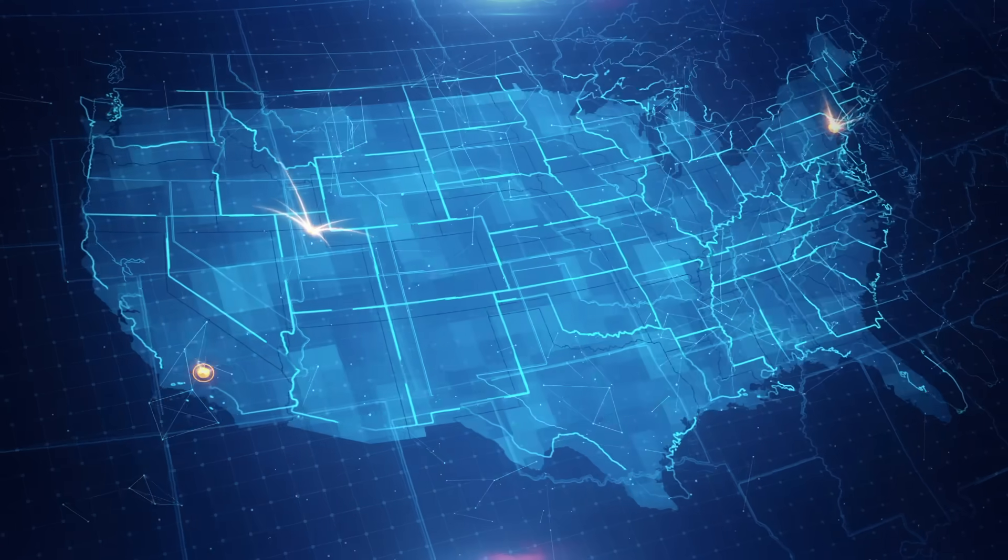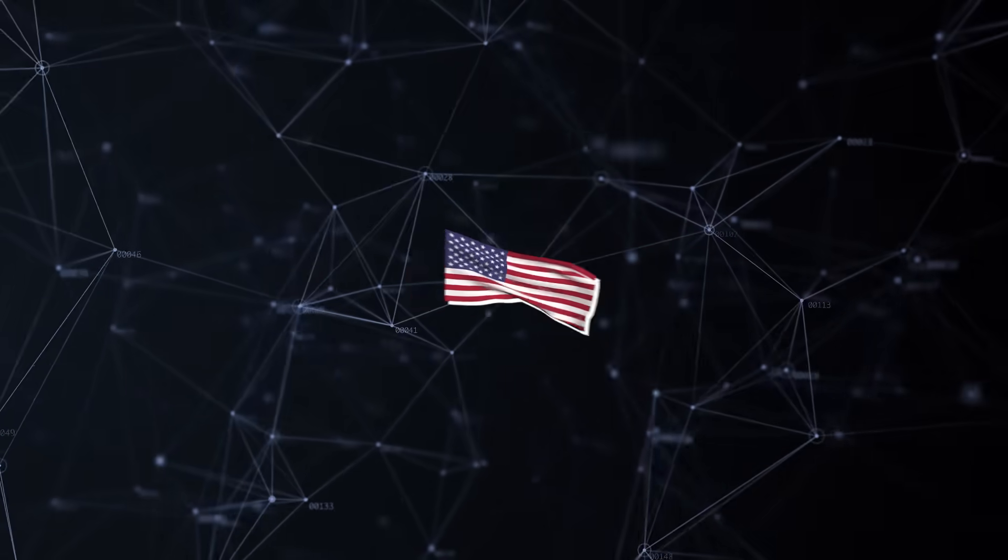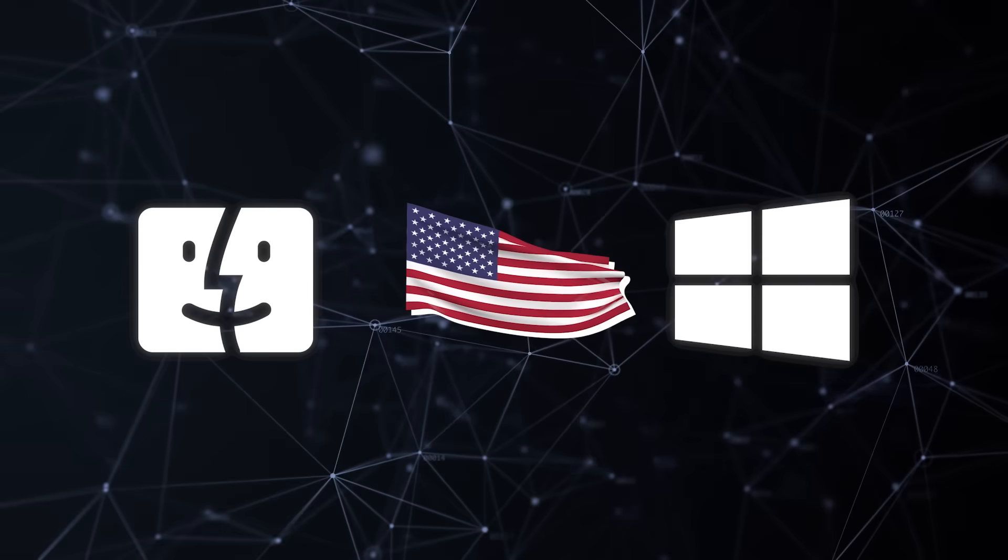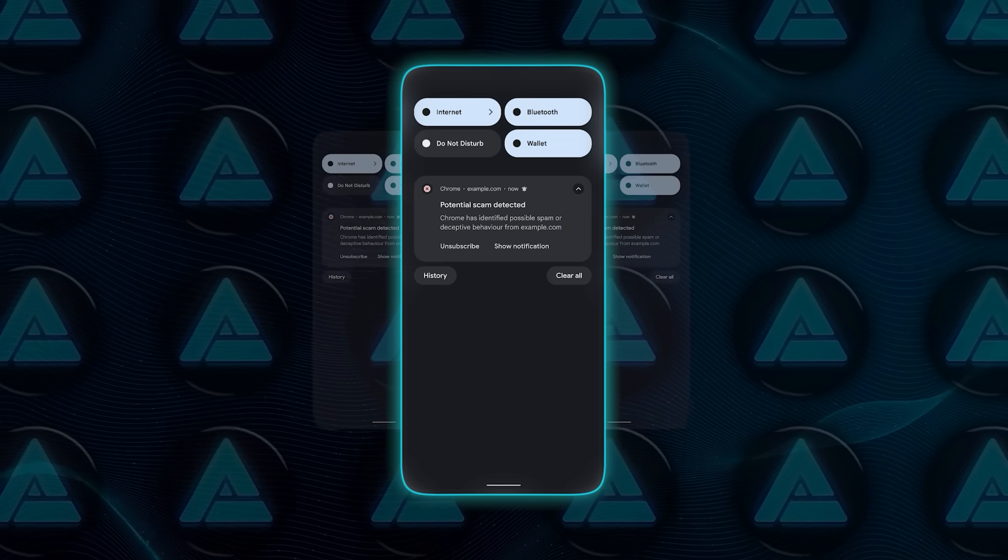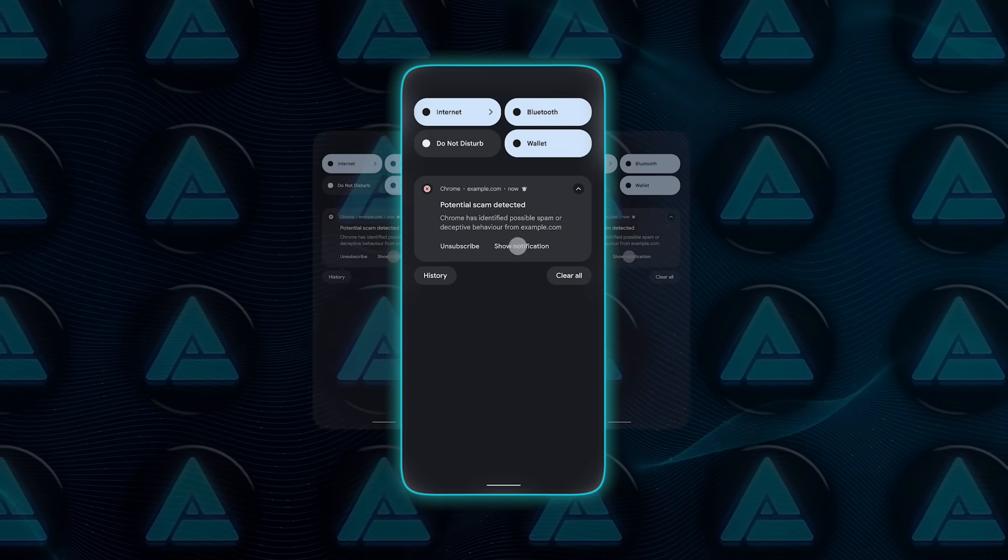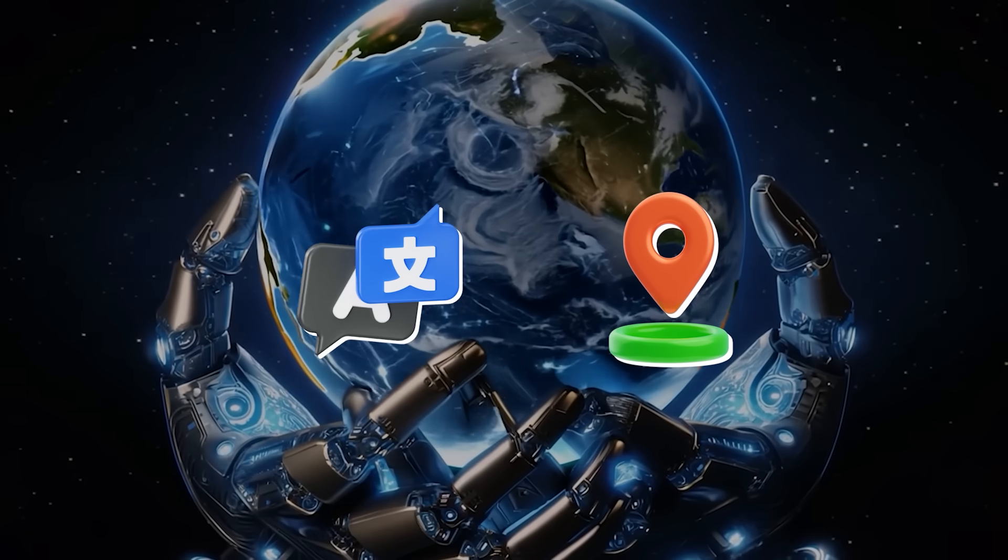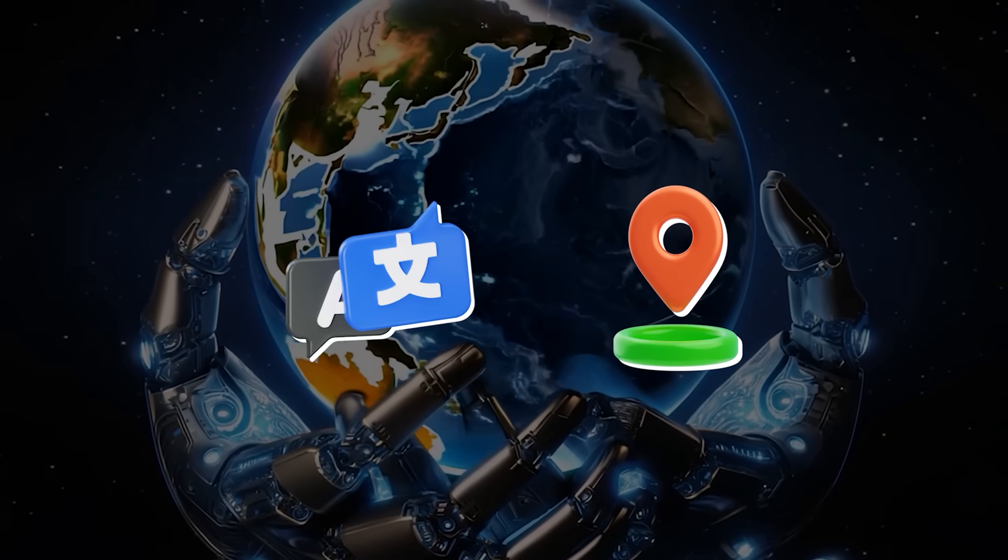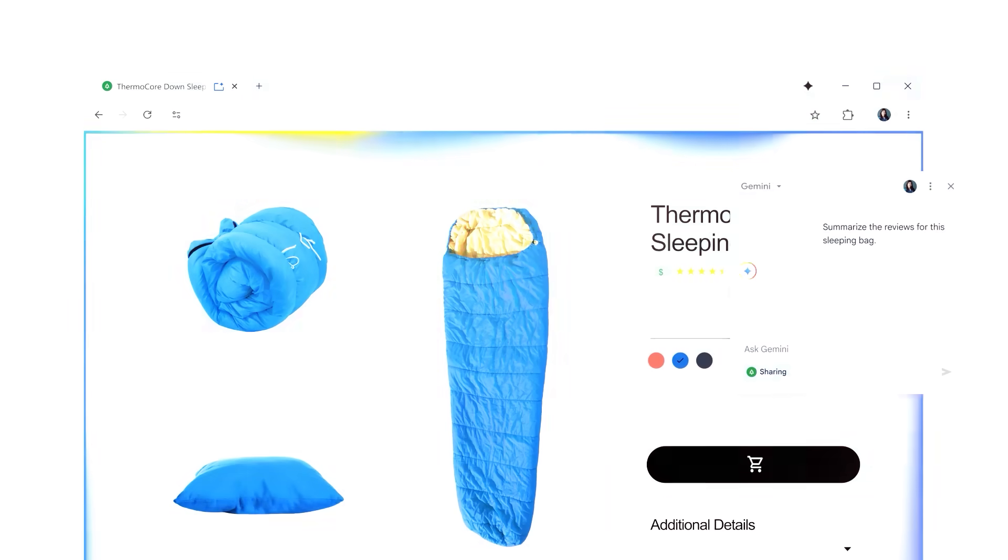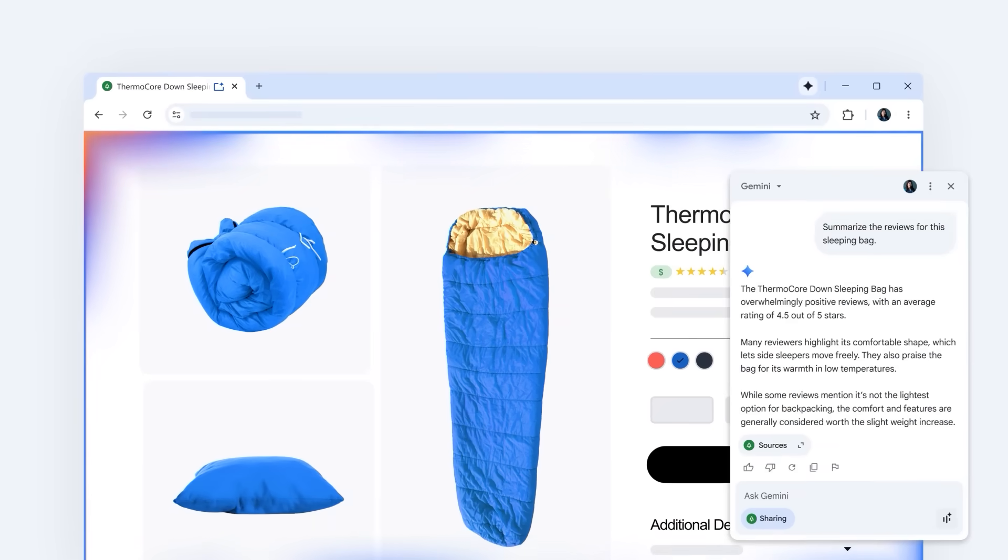Right now all of this is rolling out first in the United States, in English, and mostly on Mac and Windows desktops. Mobile will follow, enterprise users via workspace will get it with added protections, and other languages and regions are on the roadmap, though Google hasn't given exact timelines.